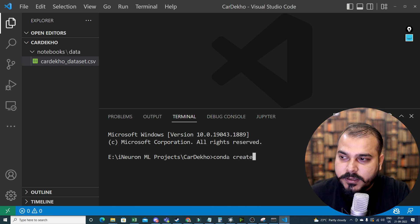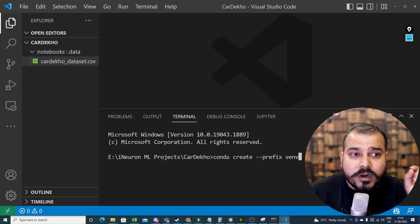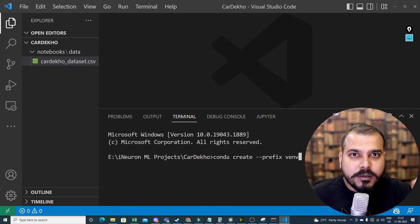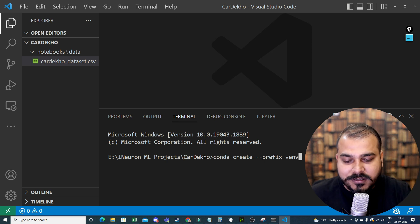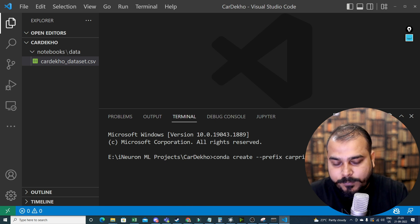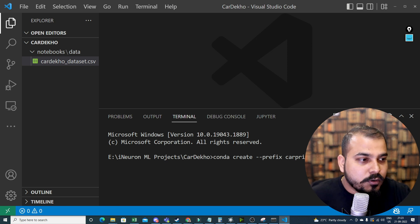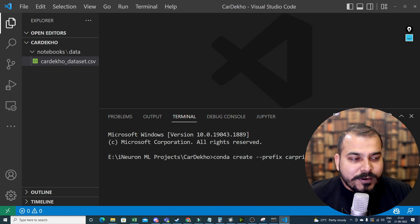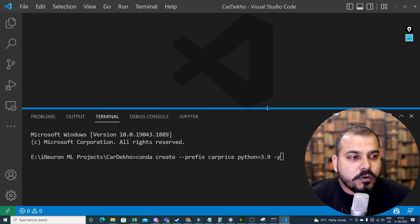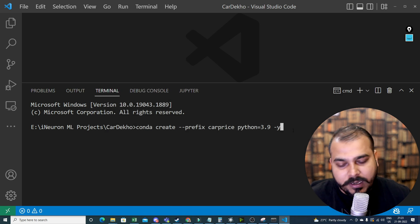I'll write the same command: conda create --prefix car_price. Remember, whatever errors I face, I'm not going to edit that part — I want you all to see the errors and how we fix them. I'll specify the environment name as 'car price' and Python version 3.9, then use -y so it won't ask for confirmation and will start the installation directly.